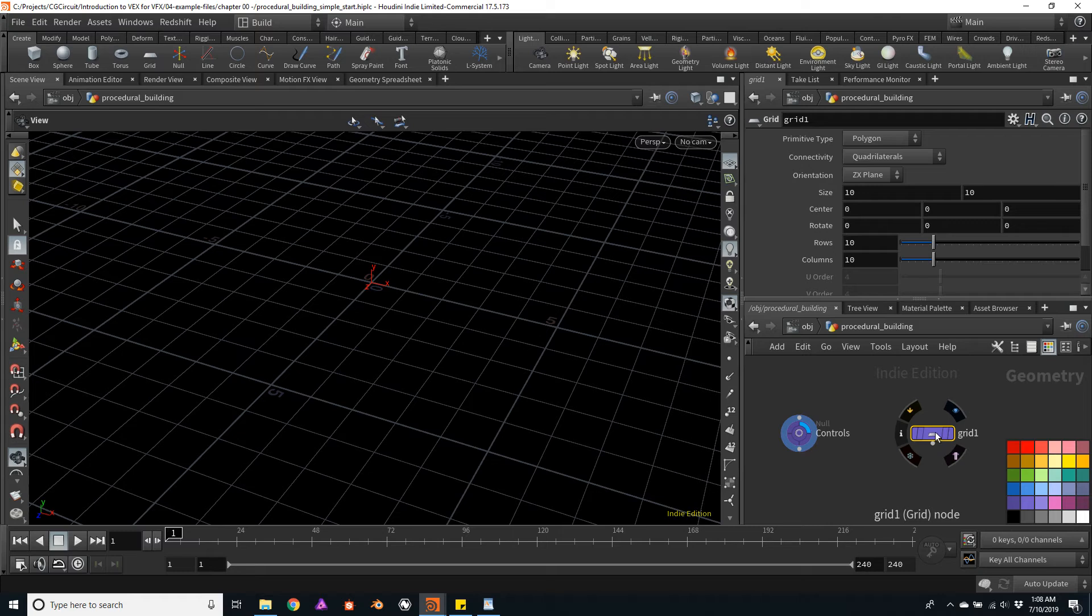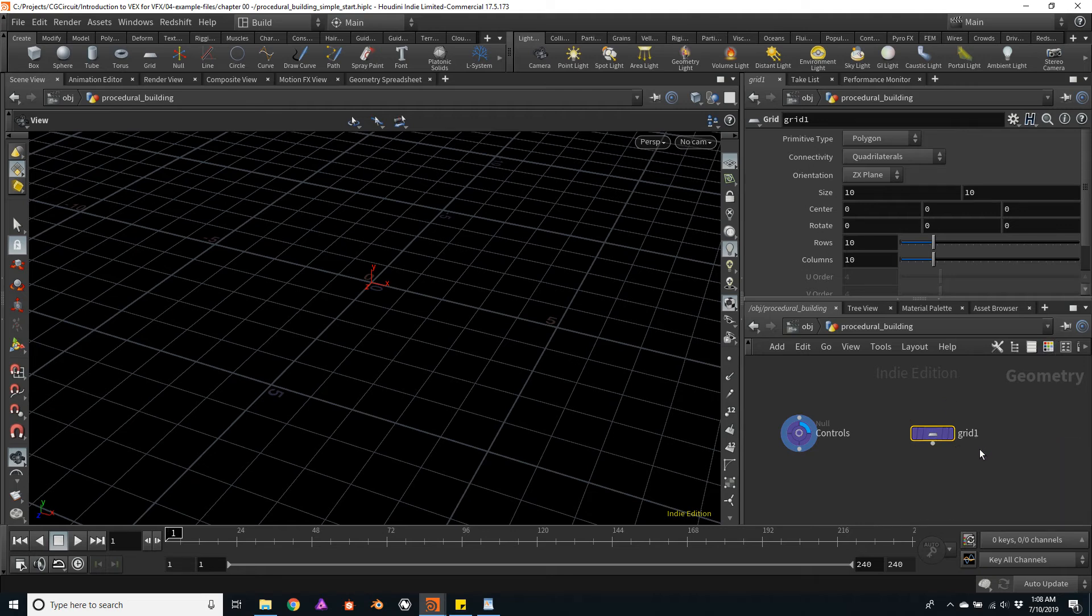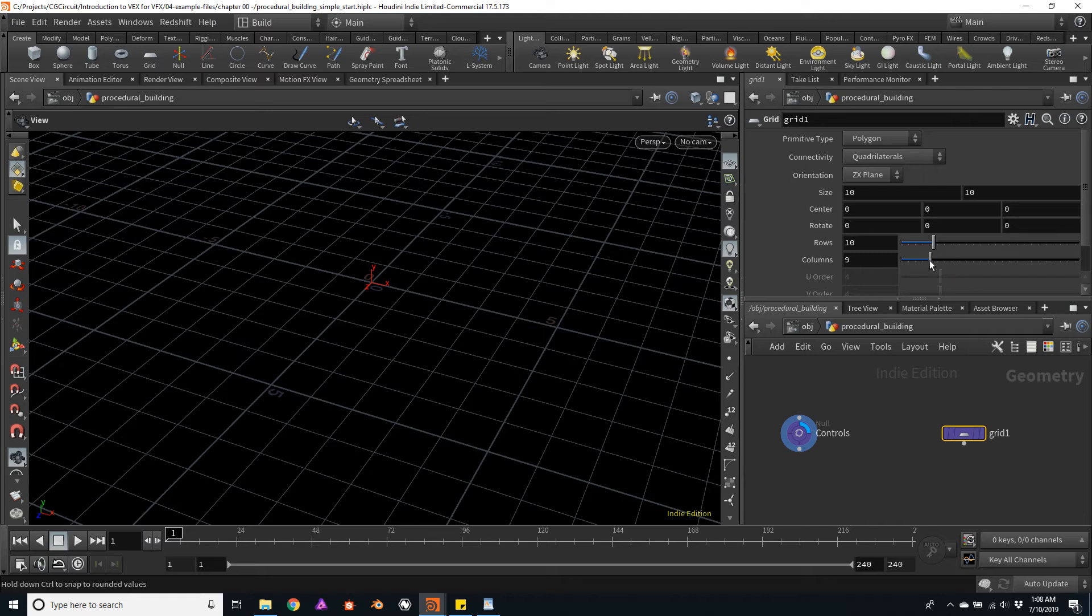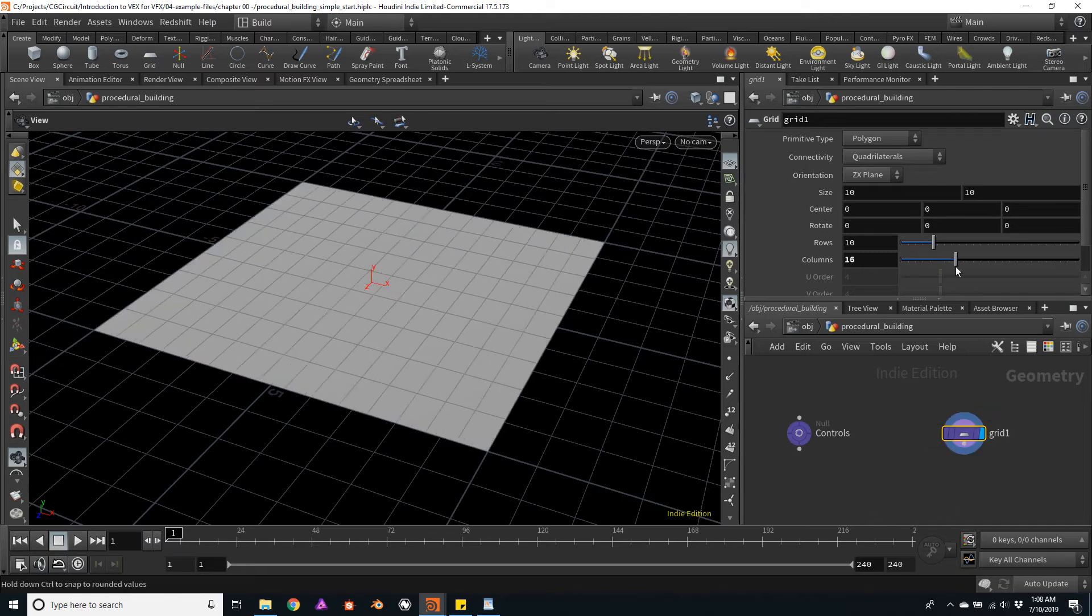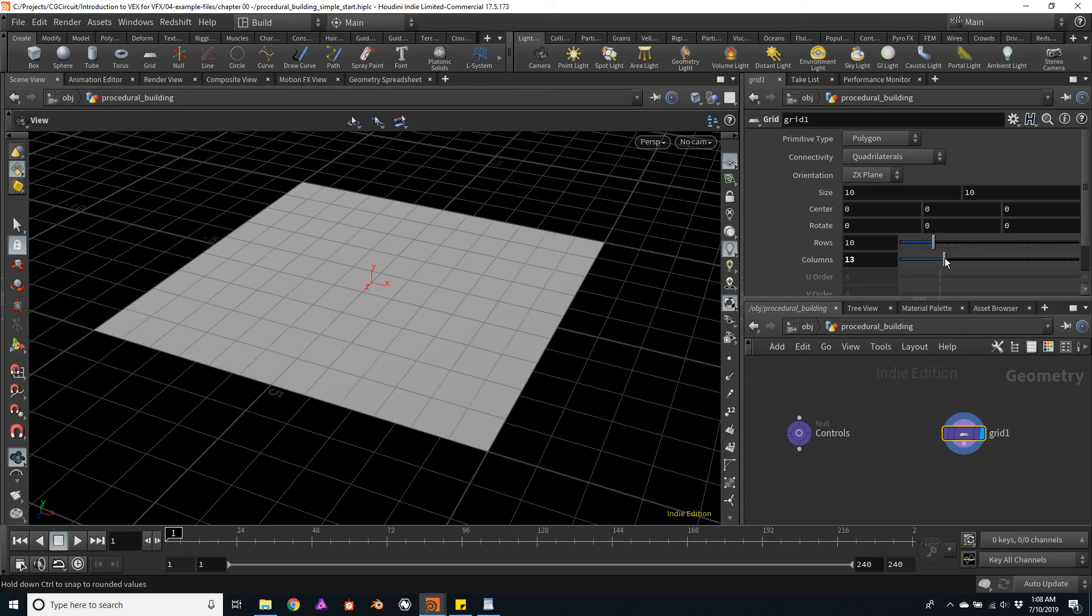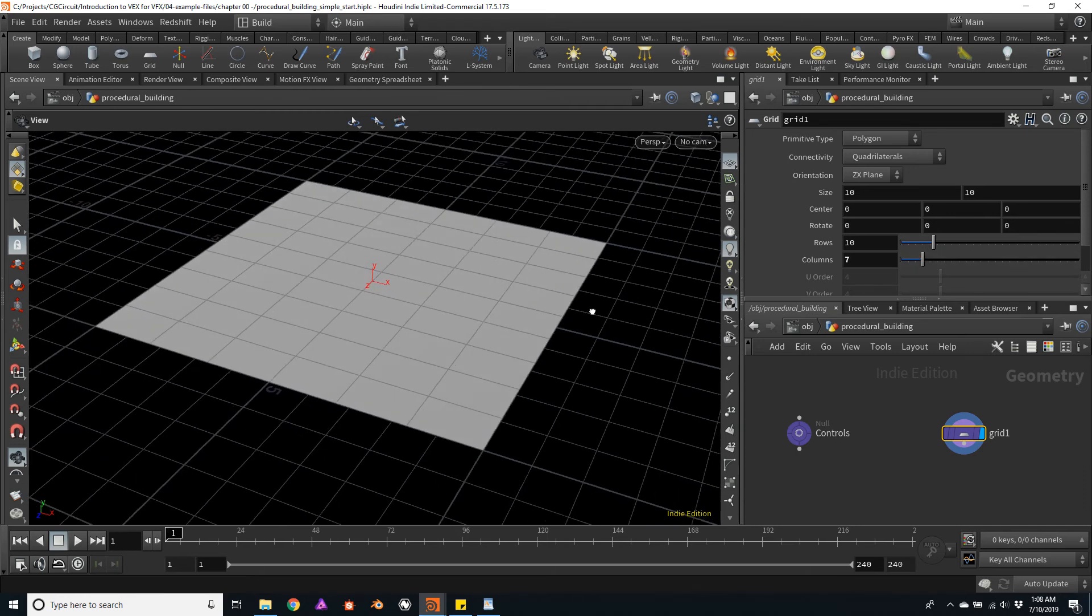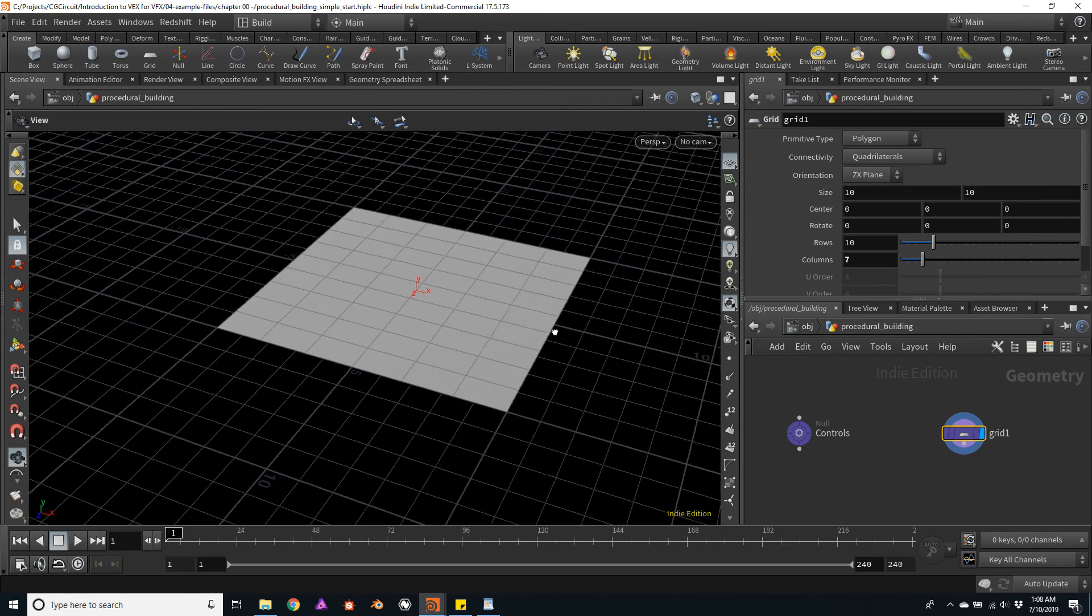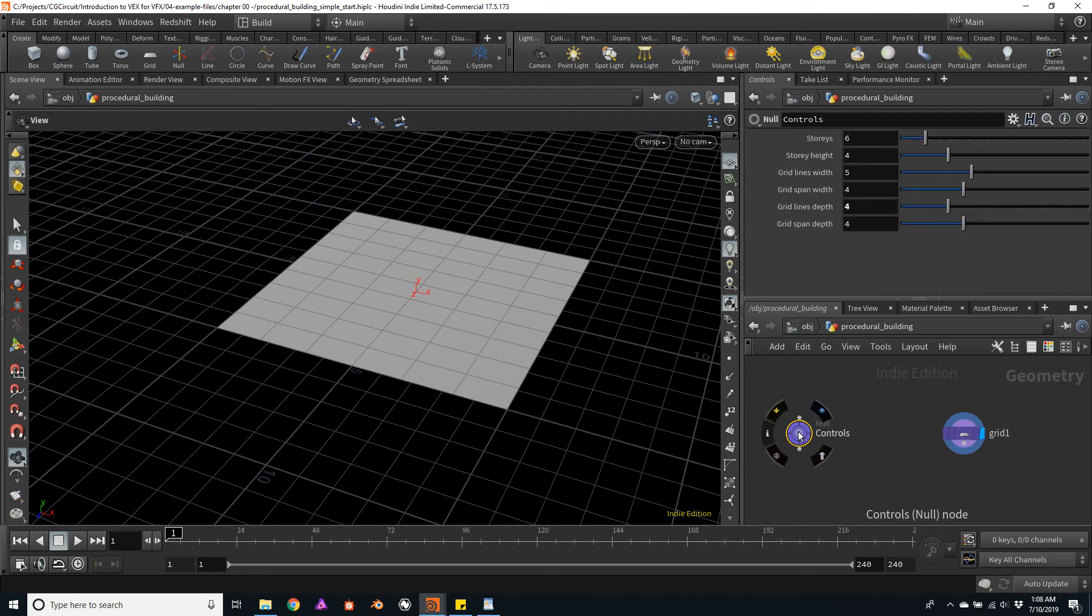So I will press the C key to open and close the color picker. And first of all, I want to change the number of columns. In this case, this will be the number of columns on the width of the building. So I will go back to the controls.